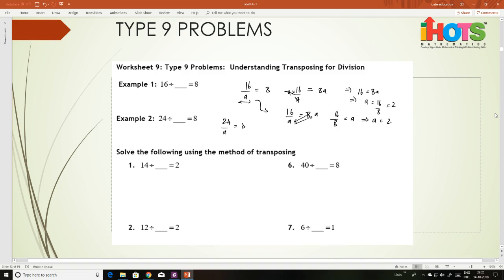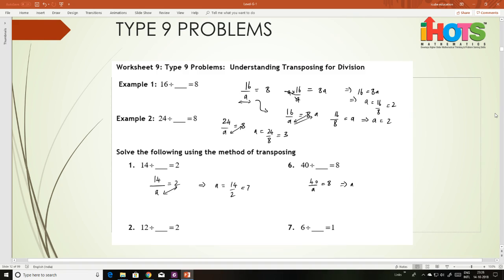24 divided by a equals 8, so a equals 24 divided by 8, that is 3. 40 divided by a equals 8, so a equals 40 divided by 8, that is 5. 12 divided by a equals 2, implies a equals 12 divided by 2, that is 6. 6 divided by a equals 1, so a equals 6 divided by 1, that is 6.